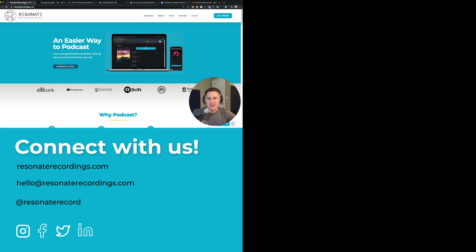Thank you for taking the time to check out our tutorial and review of Squadcast for remote recording. If you have any questions, feel free to check out our website at resonaterecordings.com — we have a ton of great resources on our blog and other videos on our YouTube page. You can also reach out to us if you have questions about podcasting, or if you'd like to explore having us as a production partner. You can schedule a call with our team and we would love to speak with you. Thanks again and happy podcasting.